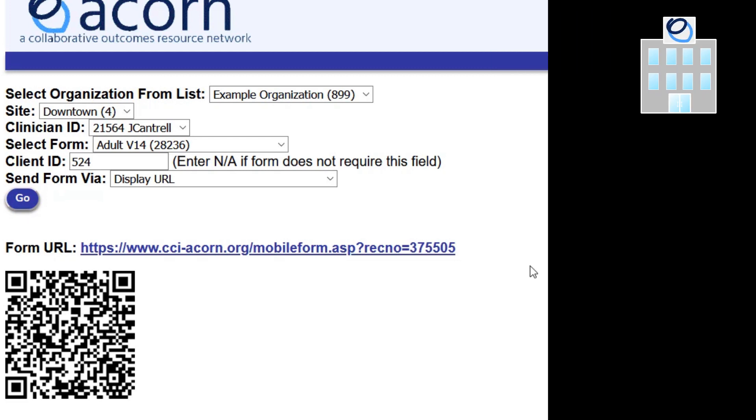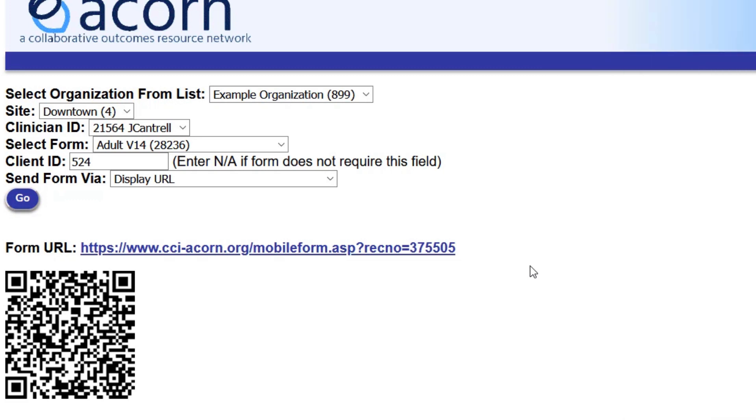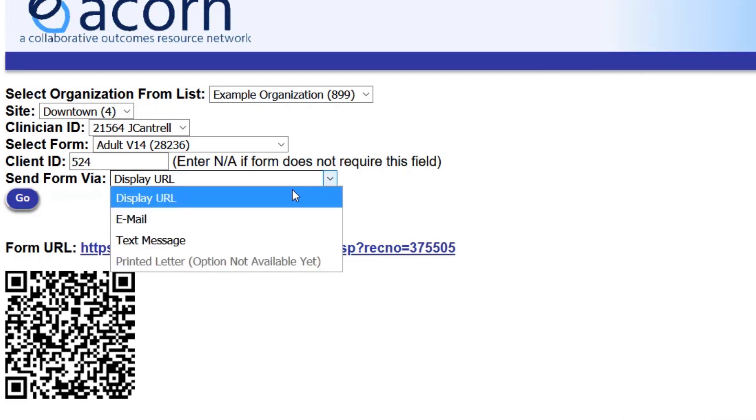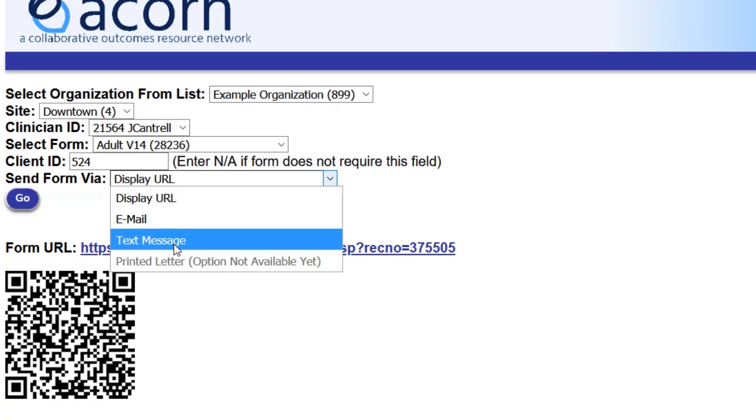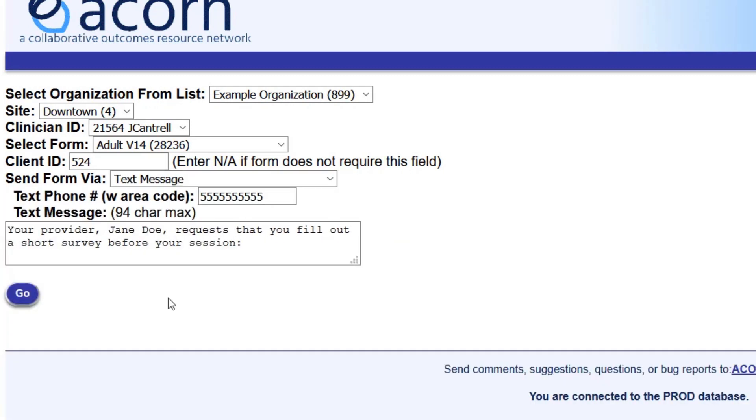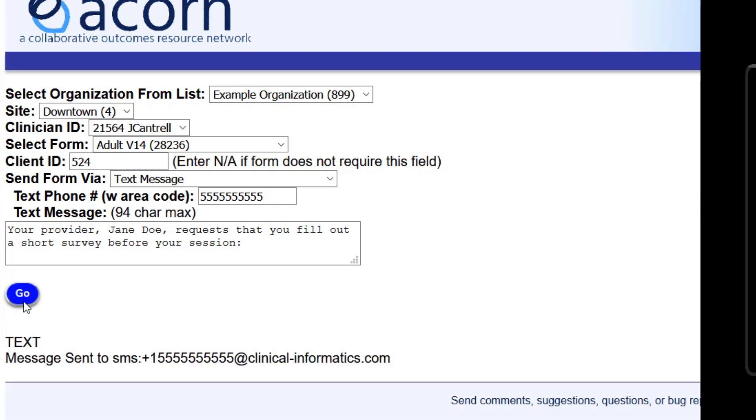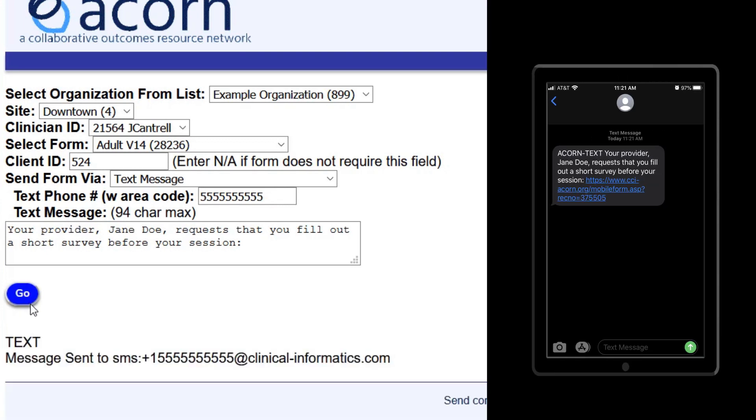Alternatively, you can opt to have ACORN send the form for you. To text the form out, select the send form via text message option on the mobile forms page. Enter their phone number, customize the message that will send out with the form if desired, and then press go. This will send a form link to your client's smartphone. Test it out on your own phone to get a feeling for sending the form this way.